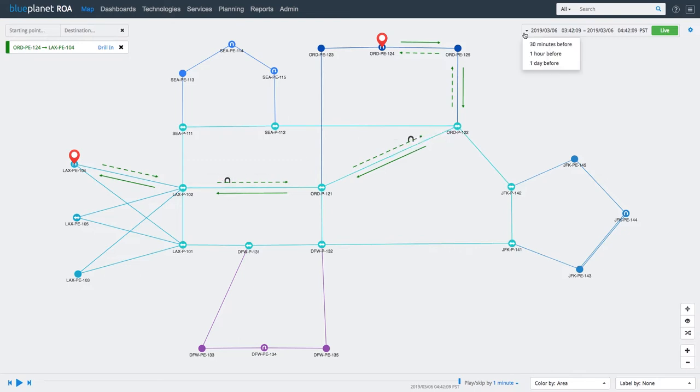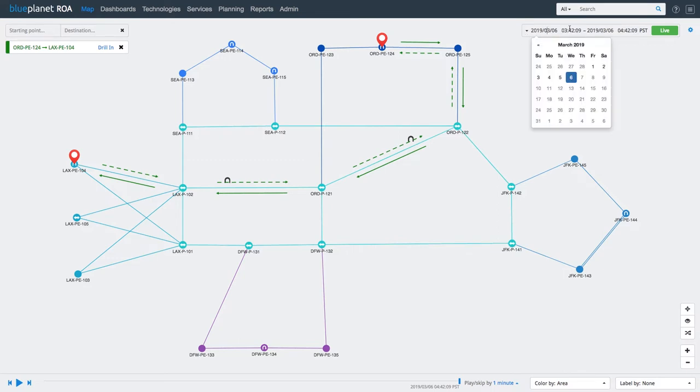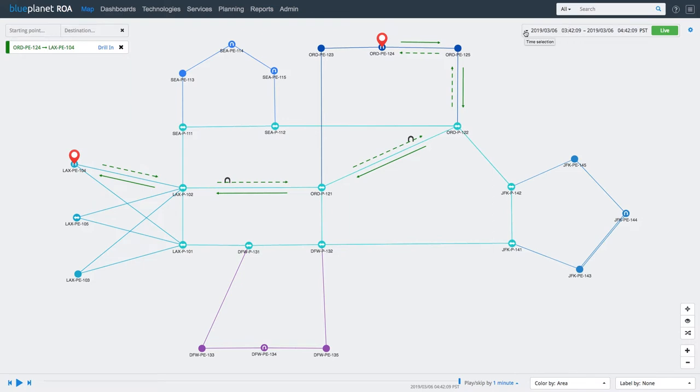In order to troubleshoot the issue, we have to go back in time to the point when the customer reported the connectivity problem. We can do that by selecting the desired time frame from here.